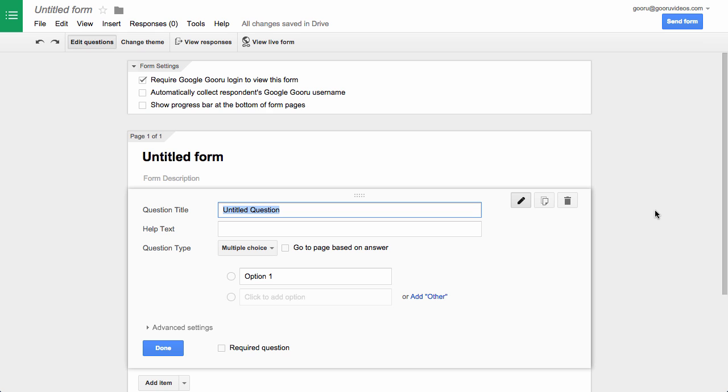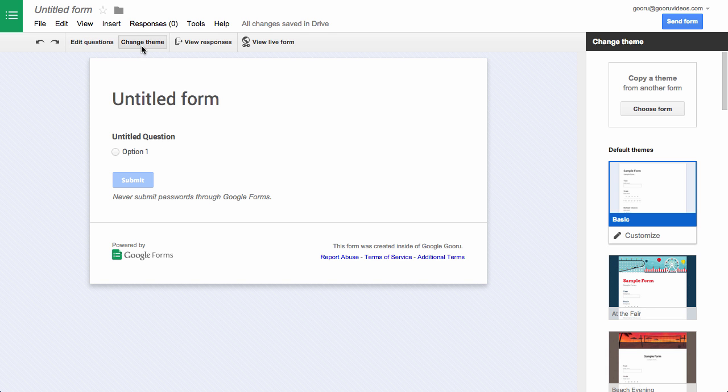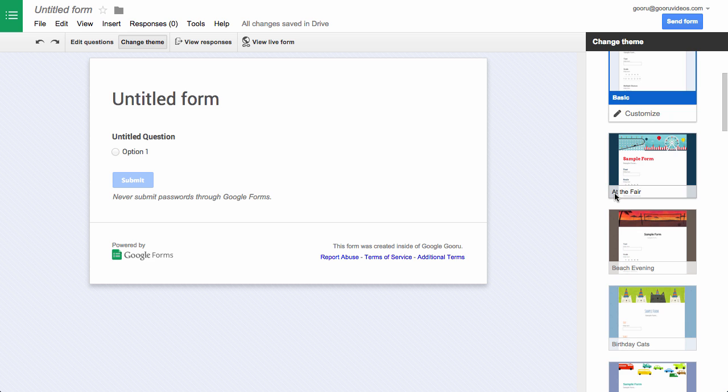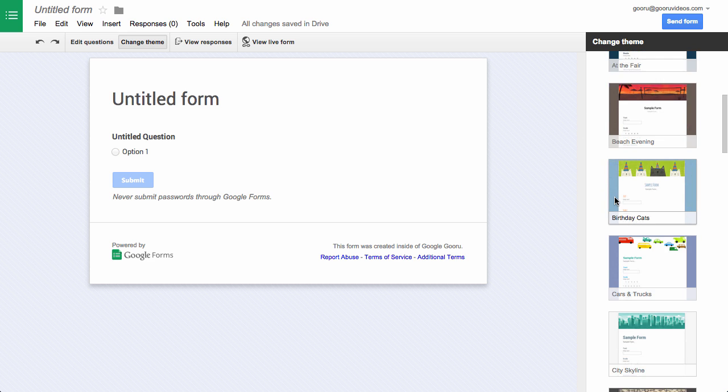To start customizing your themes in Google Forms, just click this new button here at the top in the toolbar that says change theme. From here you'll see a brand new menu on the right hand side of your screen so you can choose from a number of brand new themes that Google provides.